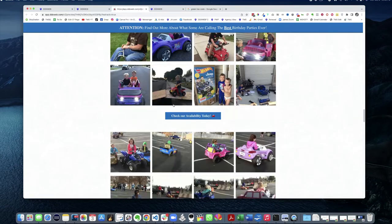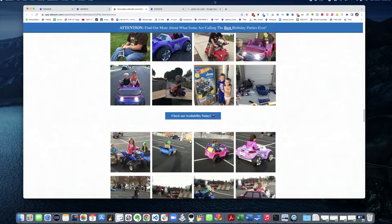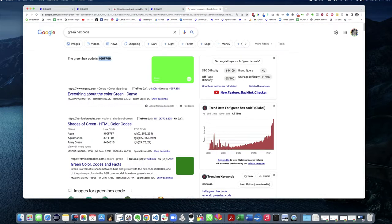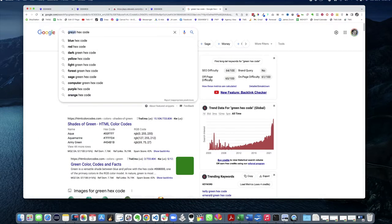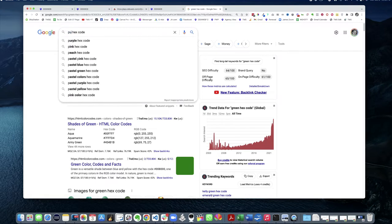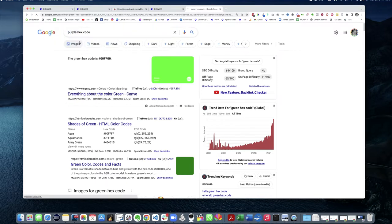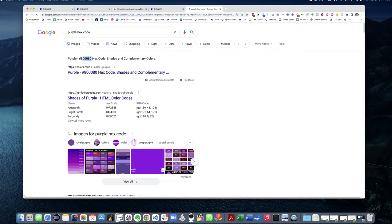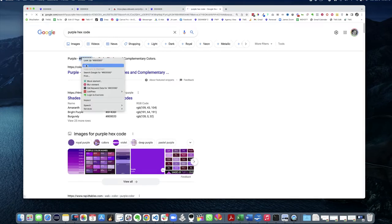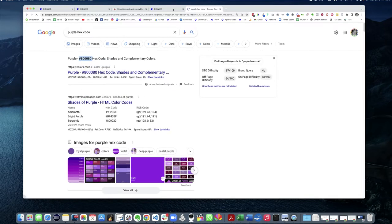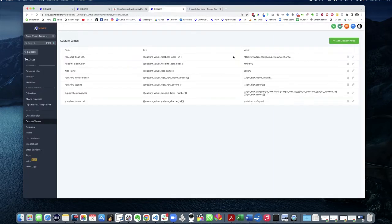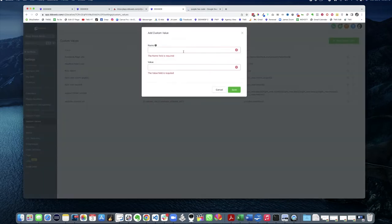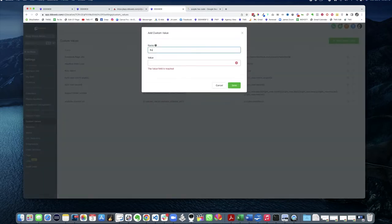So let's do this together from scratch. Let's go try to change the button color. Let's go make a new one. Let's do purple. Purple hex code. There's my purple hex code. I'm gonna make a new custom value called button color.